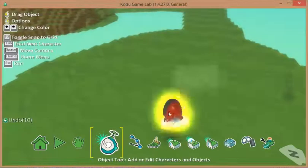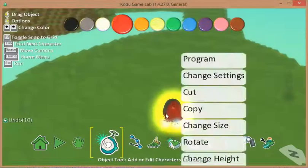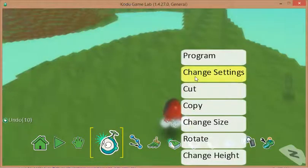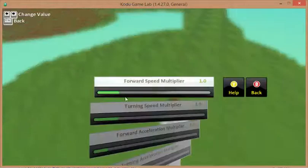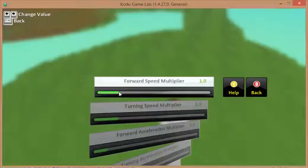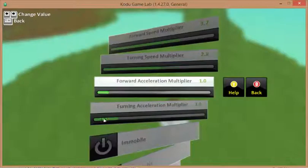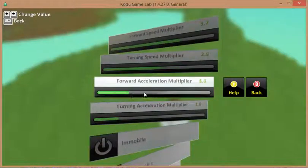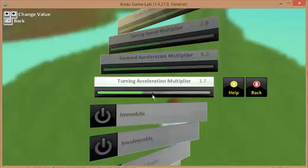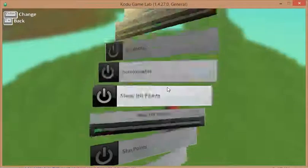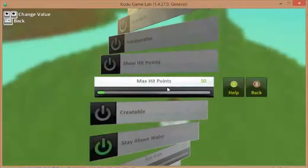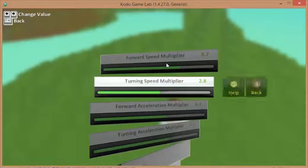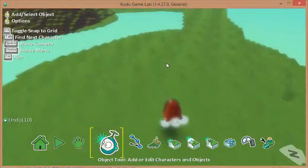Make sure I'm on the object tool. Right mouse click. And this time I'm going to change Kodu settings. And I'm going to zoom him up a bit with the forward speed multiplier and the forward acceleration multiplier. So hopefully this is just going to make him speed up a little bit. You can see there's lots of other options underneath that we can change too, but I'll leave those alone for now.